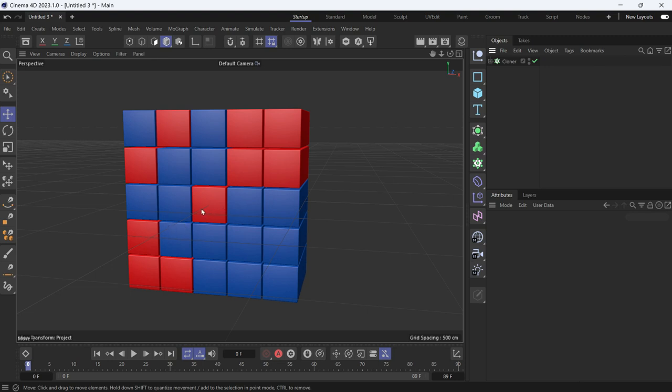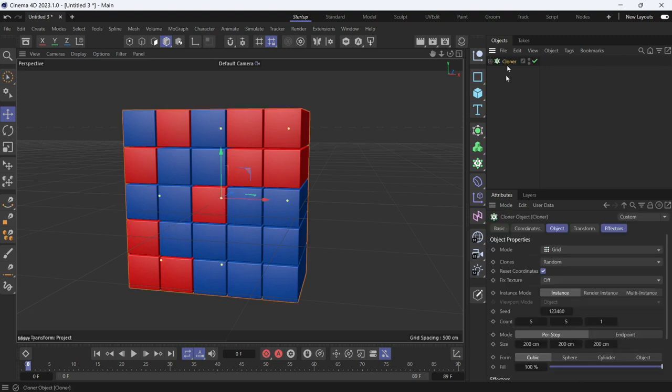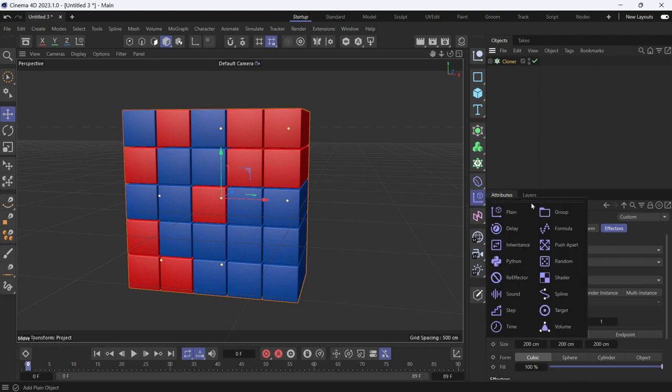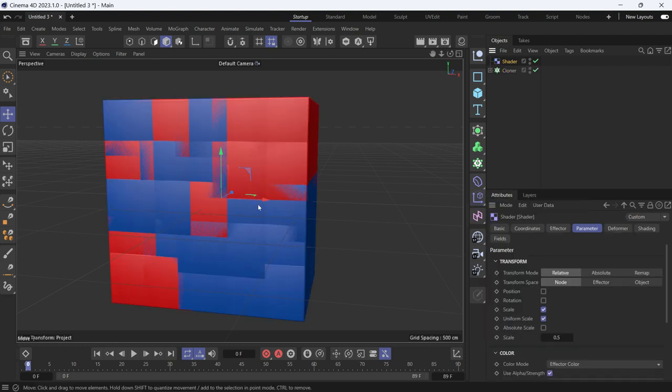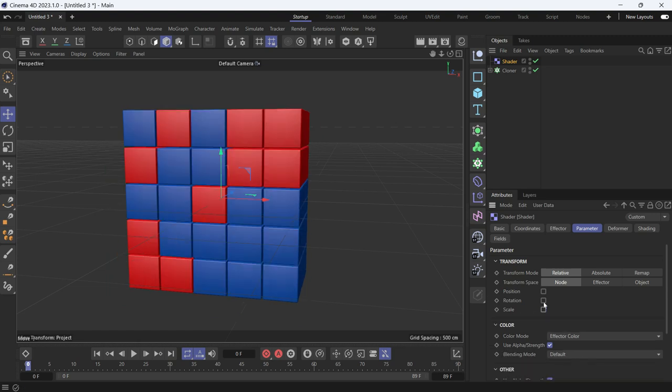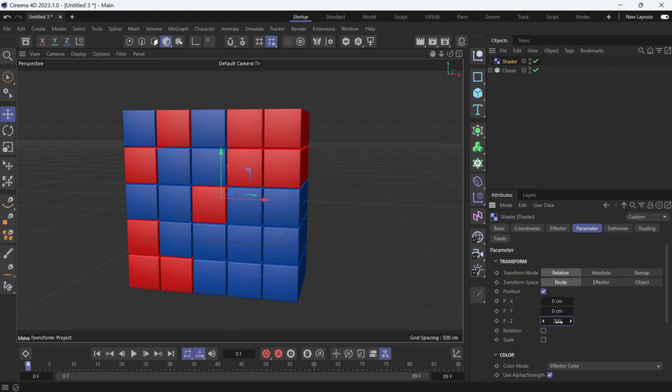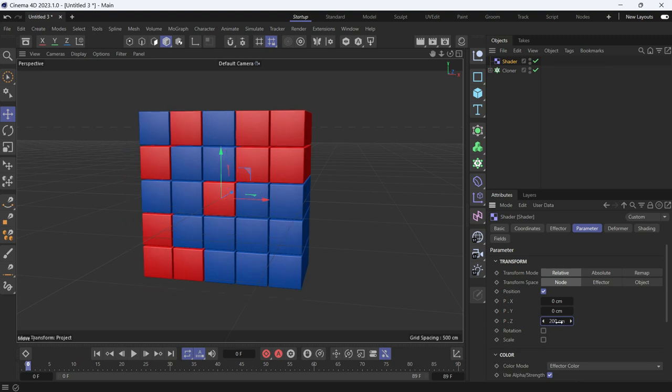For that, we select the cloner, go to effectors, and choose the shader effector. We don't want to animate the scale but the position, so we uncheck the scale, check the position, and add 200 in the Z position.